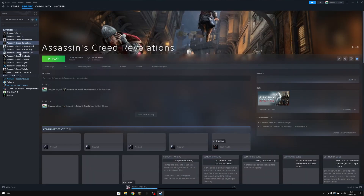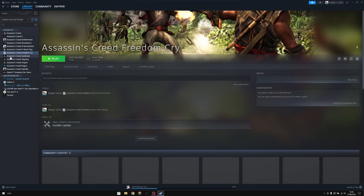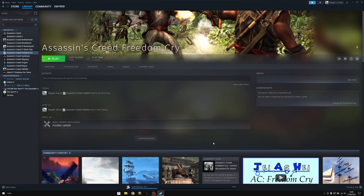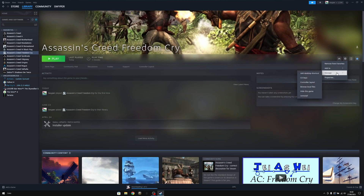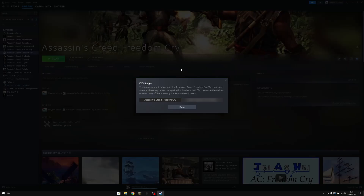You want to click on the game you want to know the key of, then simply click on the manage icon — the settings icon — go down to Manage and then to CD Keys. Here you can see the CD key of your game.